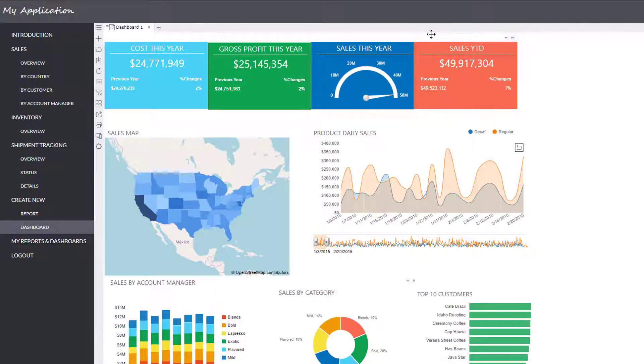Now you can start to interact and analyze the data. In this example, the dashboard presents coffee sales data.